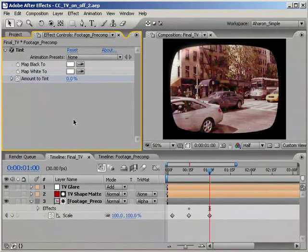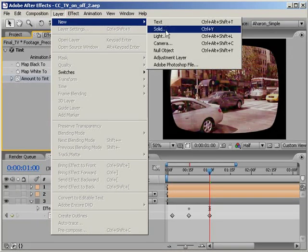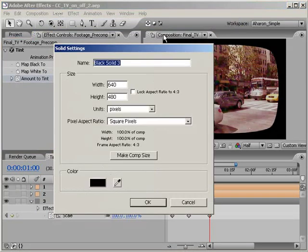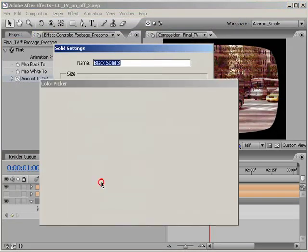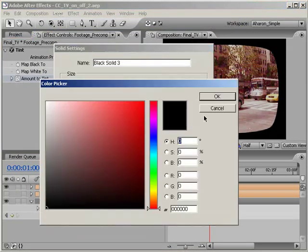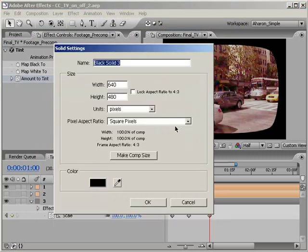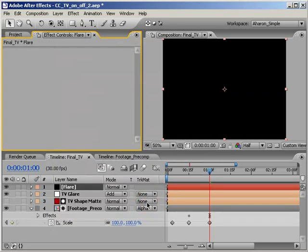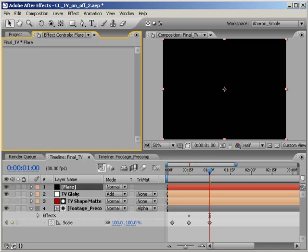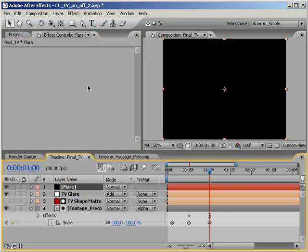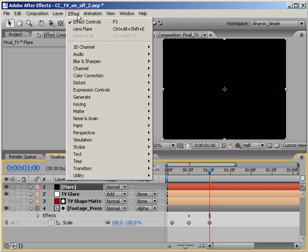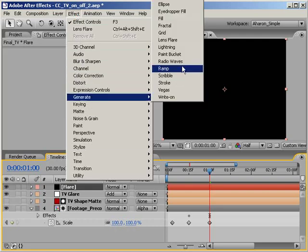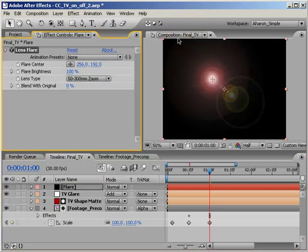Let's add a new solid by choosing Layer New Solid and then in the color picker, choose black as the color. Let's also name the layer Flare. Make sure it's the same size of the composition and then click OK to create the new solid. Not surprisingly, we're going to add a lens flare to the solid layer. We'll use that as the little flash that comes from the center of the screen when an old TV is turned on. With the flare layer selected, choose Effect Generate Lens Flare.